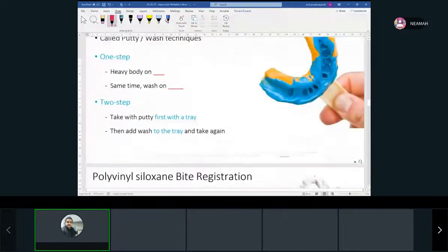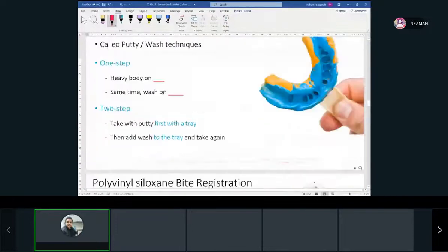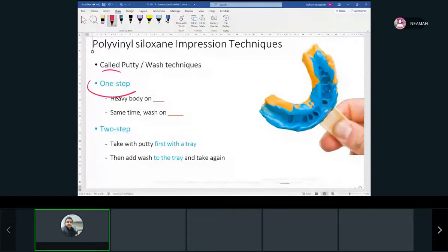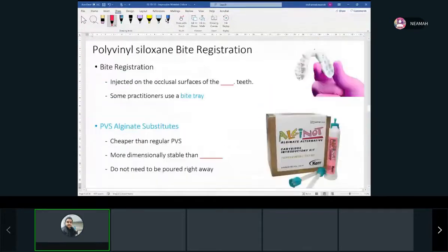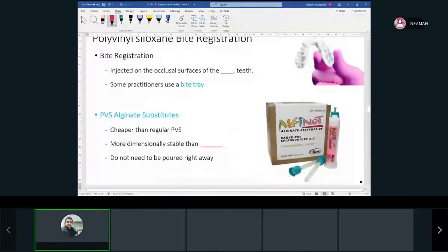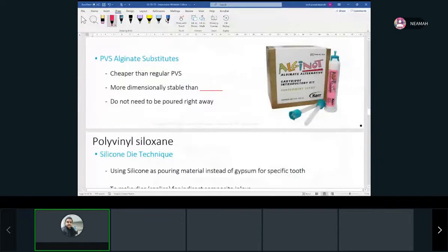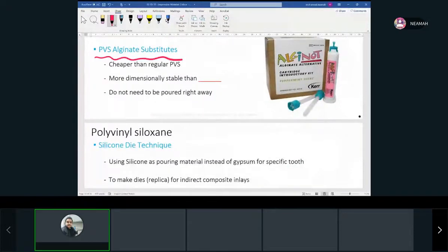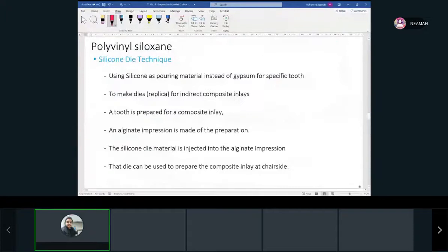These are the types of impressions that we take. Remember, we have the one-step and two-step system. We know that we can take bite registrations with that. We also have an alginate substitute from polyvinyl siloxane.